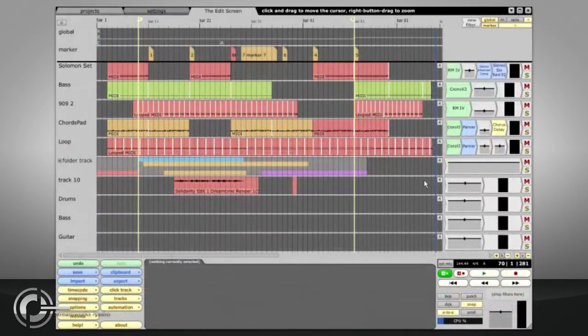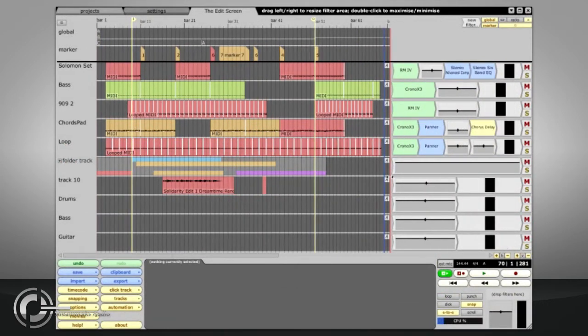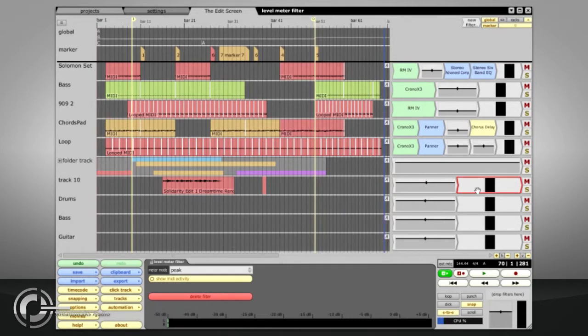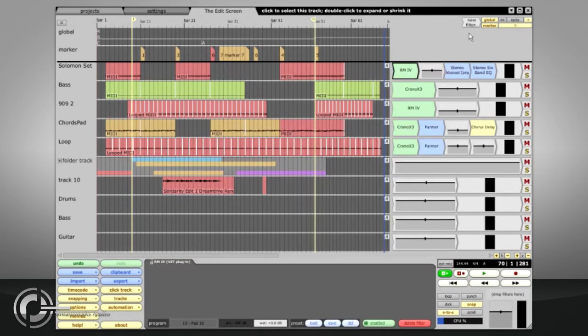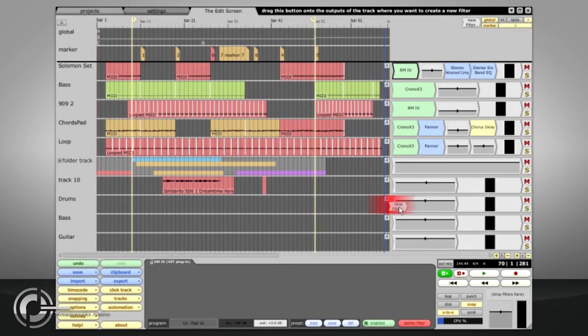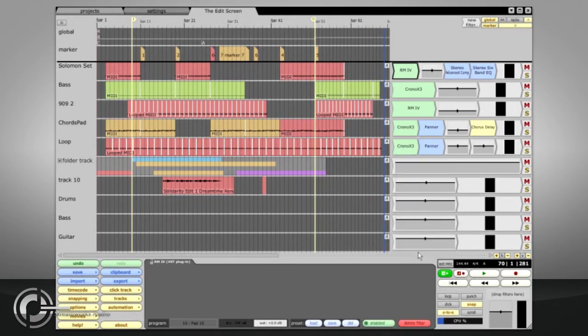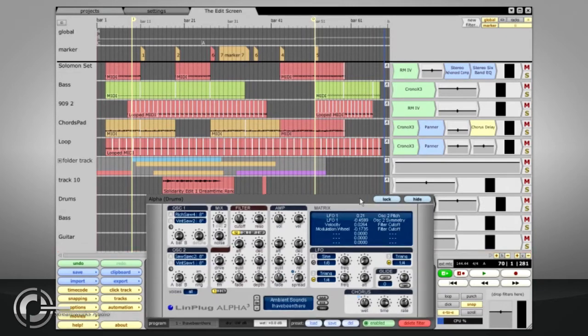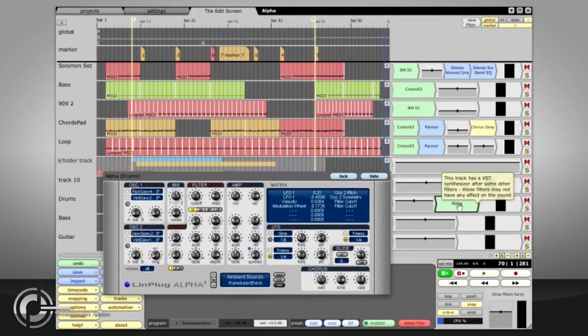The filters area to the right of the tracks contains Traction's mixer section. In Traction terminology, the channel faders and meters are filters, as are any VST plugins you choose to use. New filters can be added by dragging and dropping the new filter icon and choosing from the list. Filters can also be rearranged by dragging and dropping, and can be copied, pasted and deleted in the usual way.